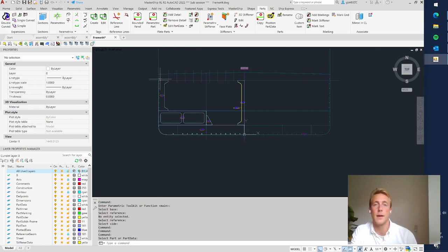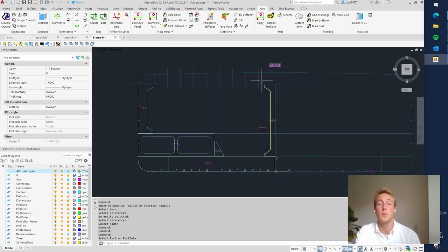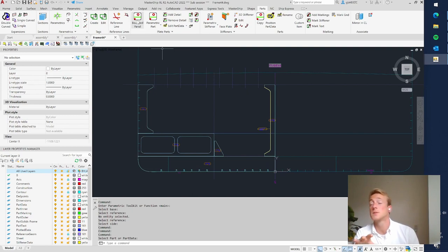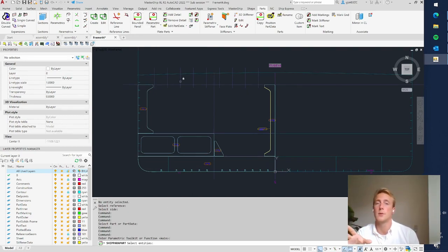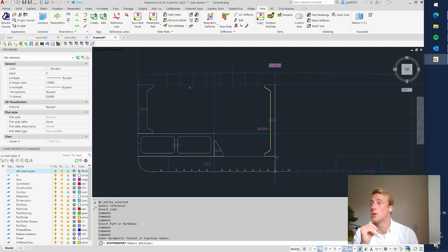Now we can make a deck beam. The bracket was created using a standard template, but for the deck beam we do not have a template since it's not always the same shape. So we go for a Bounded Panel. With the Bounded Panel, you can make a plate part or construction element of any shape you like.